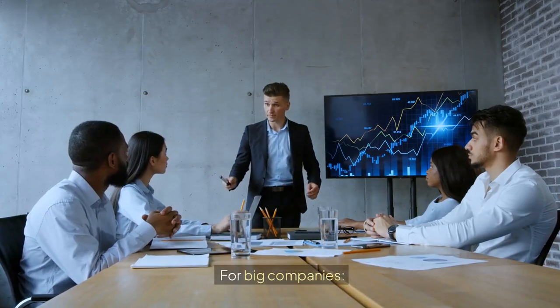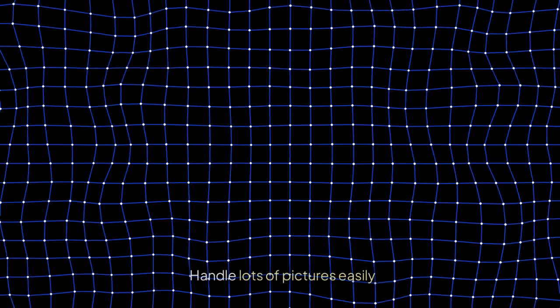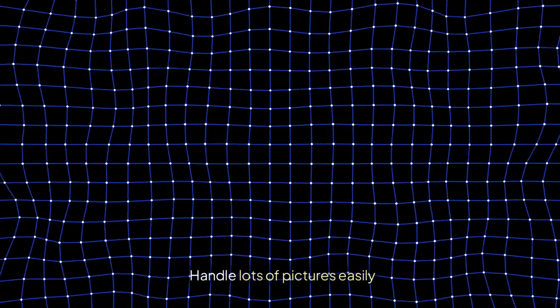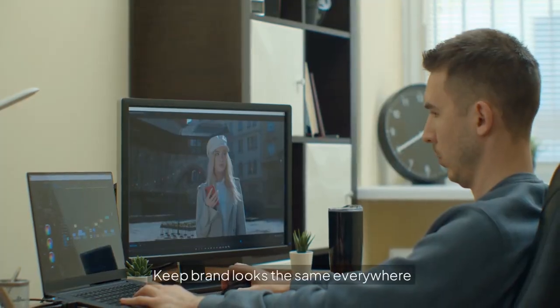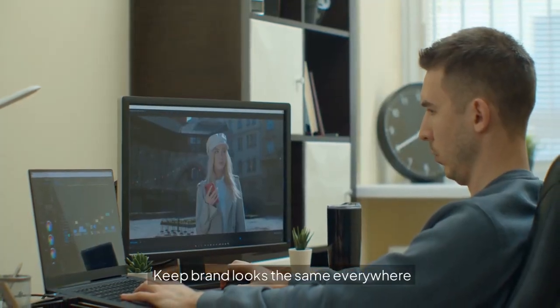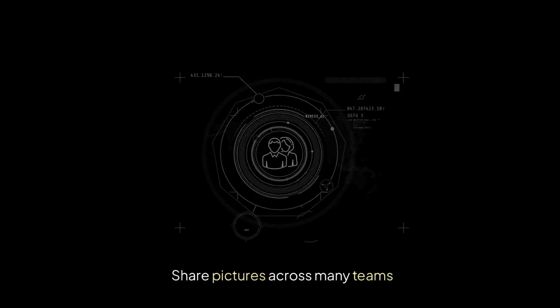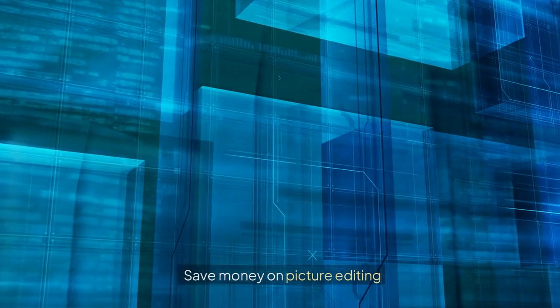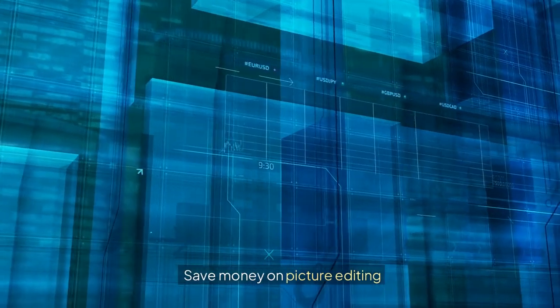For big companies: handle lots of pictures easily, keep brand looks the same everywhere, share pictures across many teams, save money on picture editing.